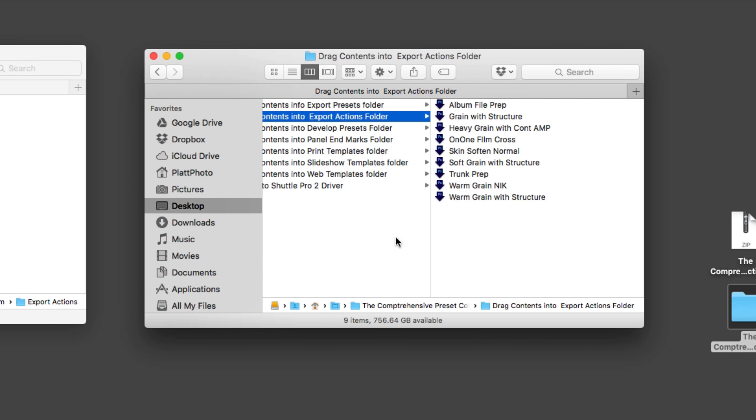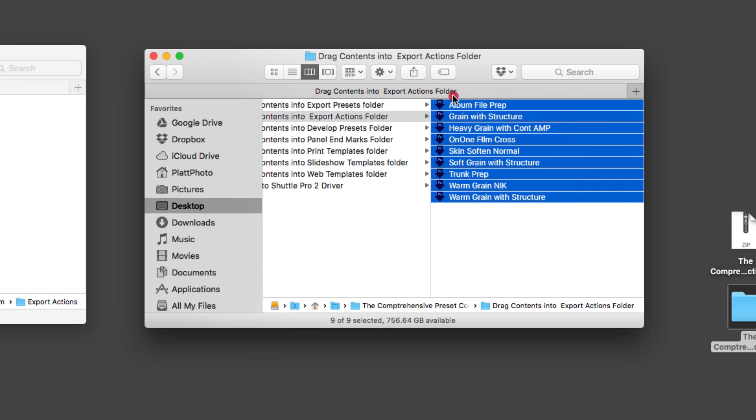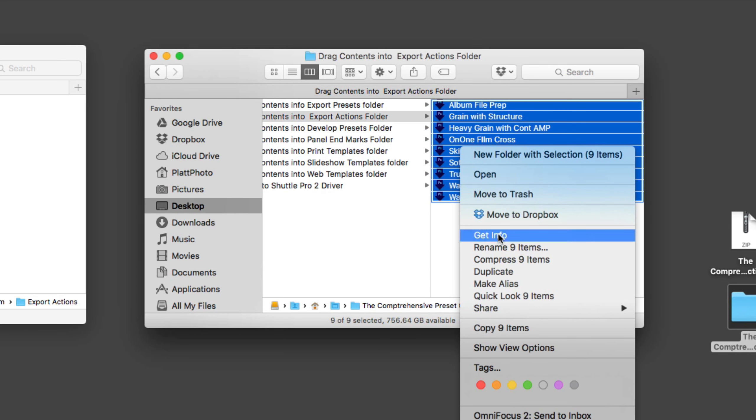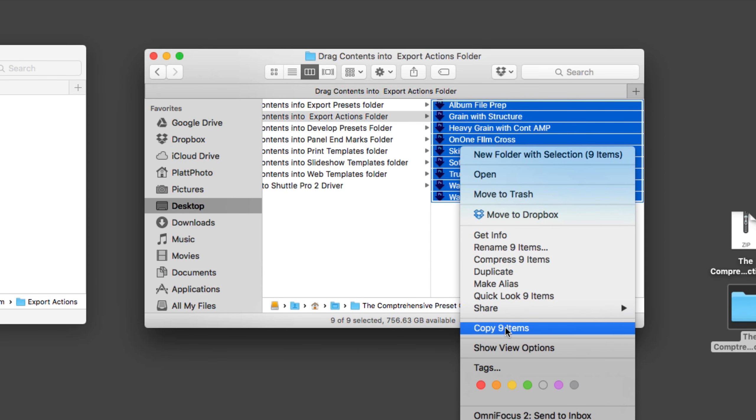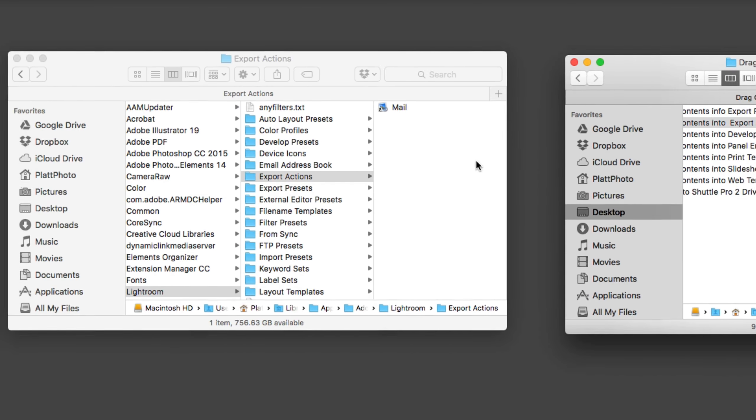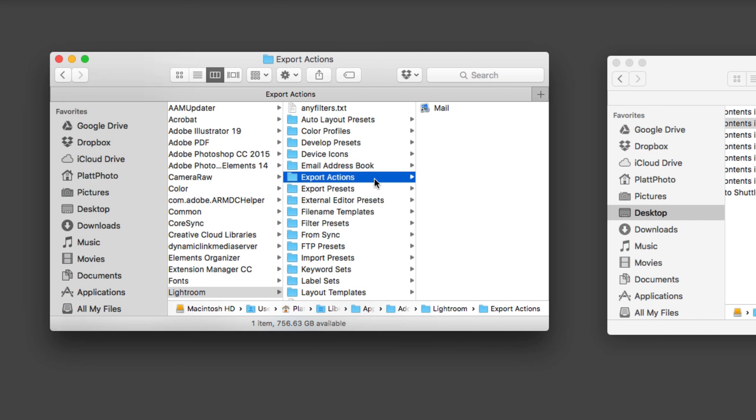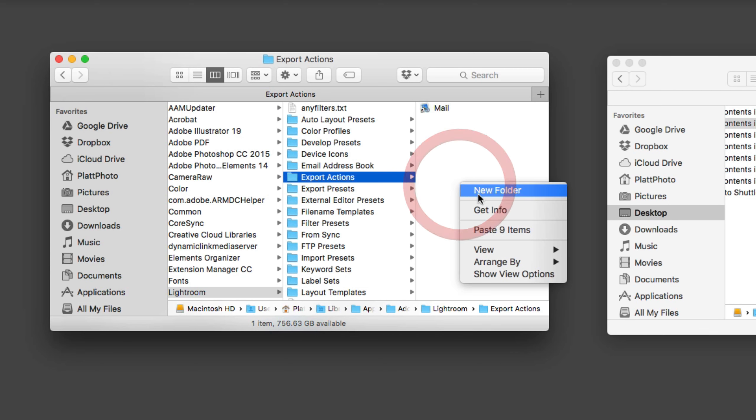So we're going to grab all of these and copy them. So right click and copy. And then go over here to the export actions folder. Right click and paste.